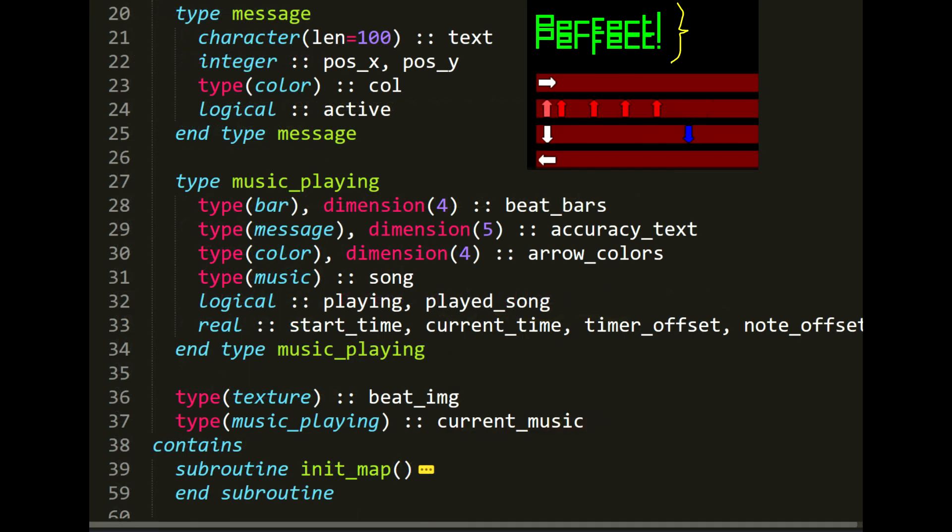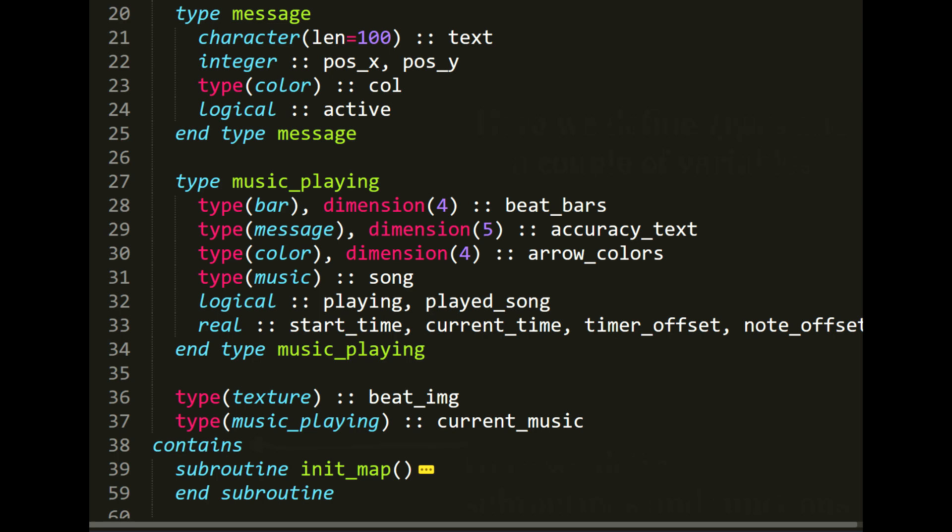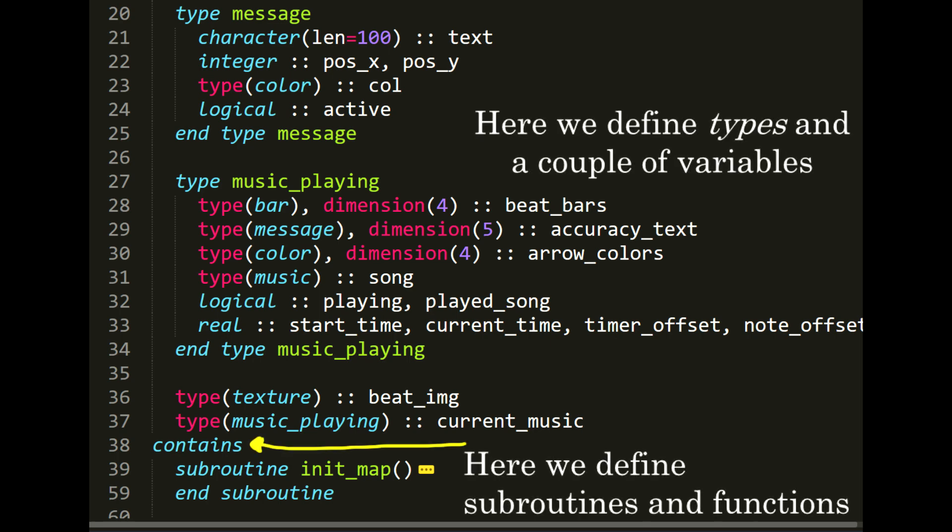And finally, the message type, with the message showing the accuracy of the player hitting the note. And the music_playing type, which contains all of the previous types, plus some timer and the sound playing. Also, we have a texture with the arrows and the music_playing type. The word contains separates the declaration of the type with the definition of the function and subroutines. We don't actually need to declare these subroutines before the contains word. We just simply have to declare them and that's it.